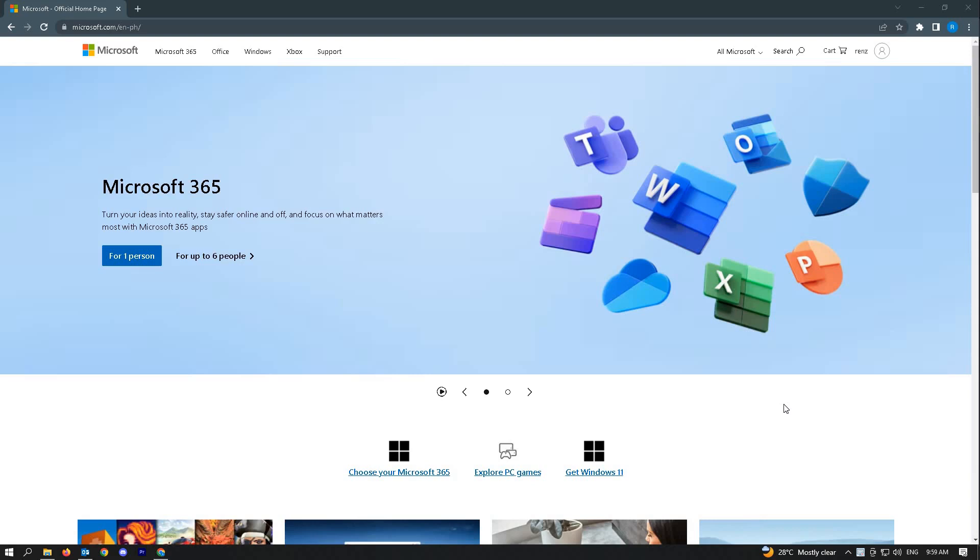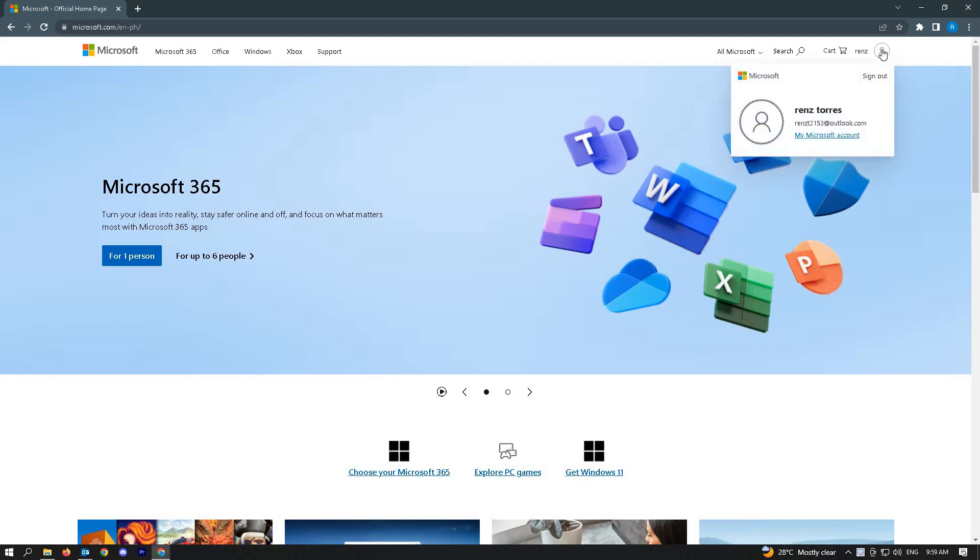So right now, the first thing that we have to do is to go to microsoft.com and go to your profile here and log in.